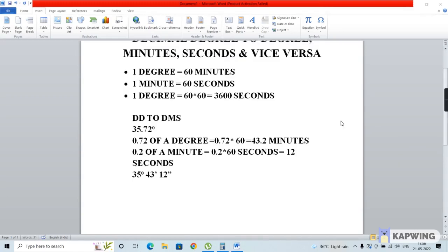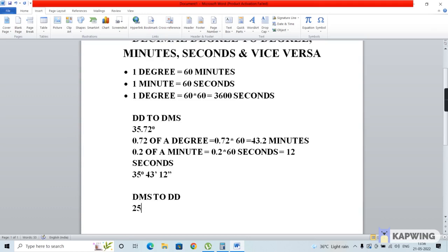Now we'll see how to convert a value from degrees, minutes, and seconds format to decimal degrees. Let me take an example: 25 degrees, 15 minutes, and 30 seconds.